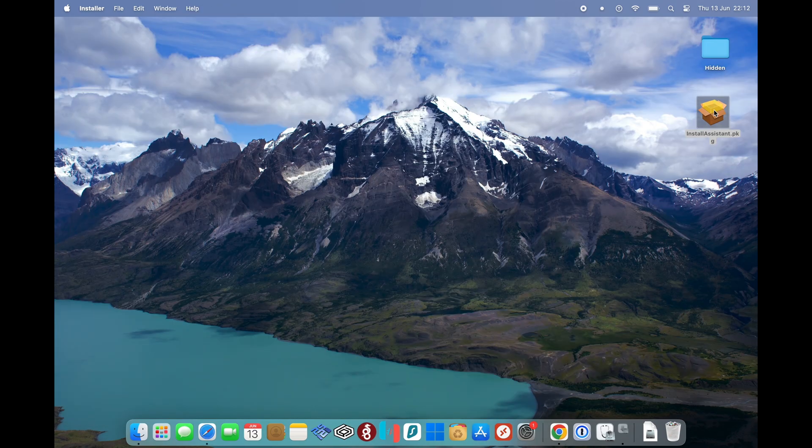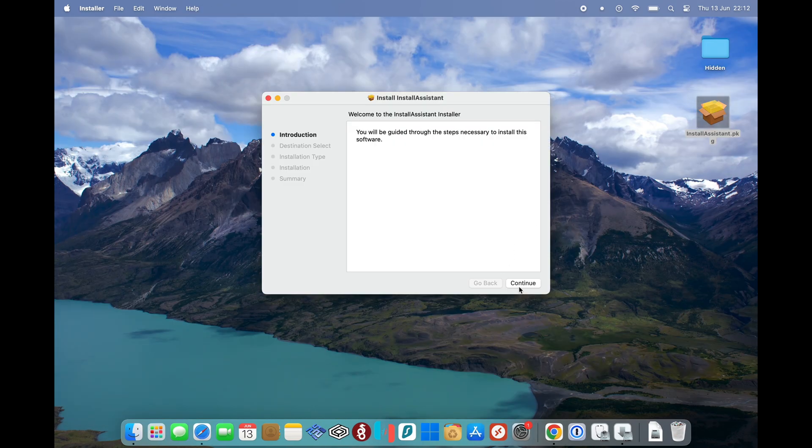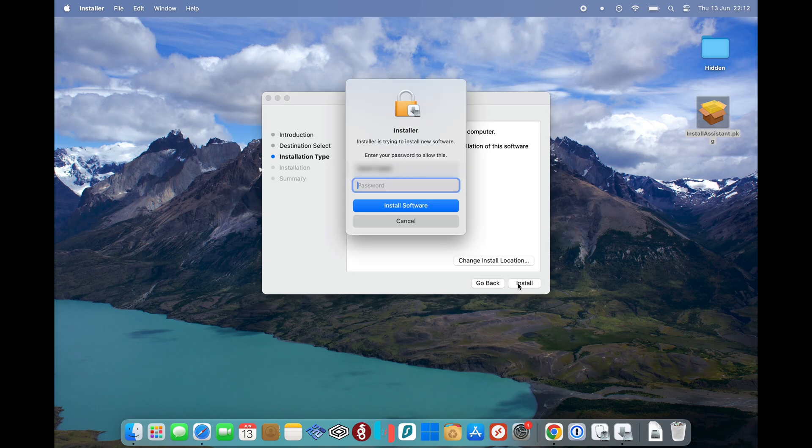Once that's downloaded, you just open up the installassistant.pkg. Enter your password.